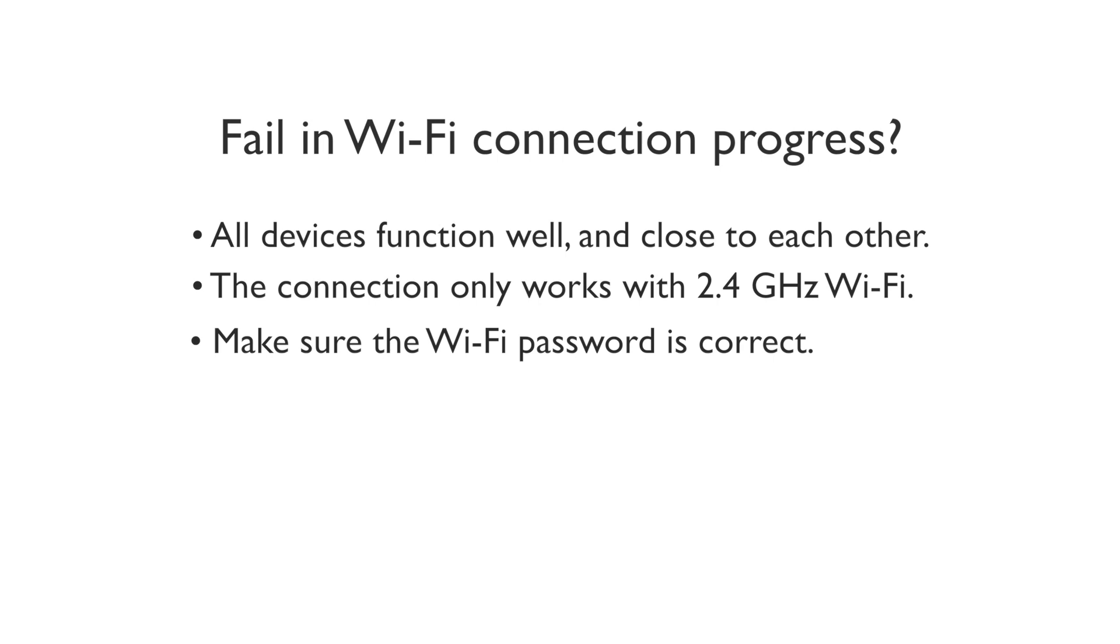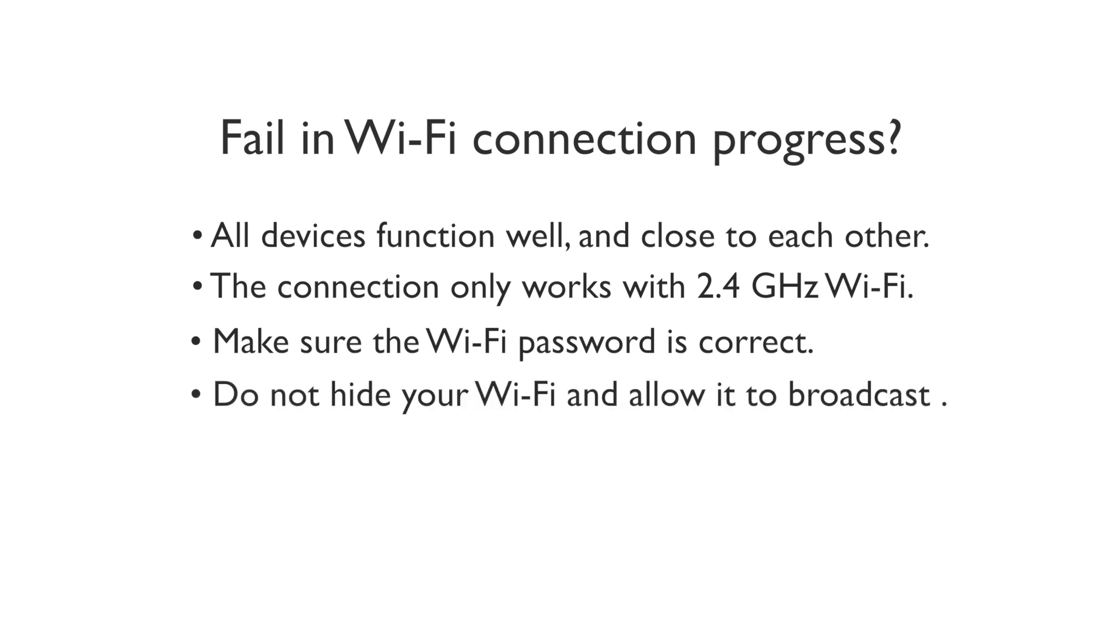Make sure the Wi-Fi password you entered is correct. Make sure your Wi-Fi is not hidden and allowed to broadcast. Try removing some devices from your router to reduce the network load.